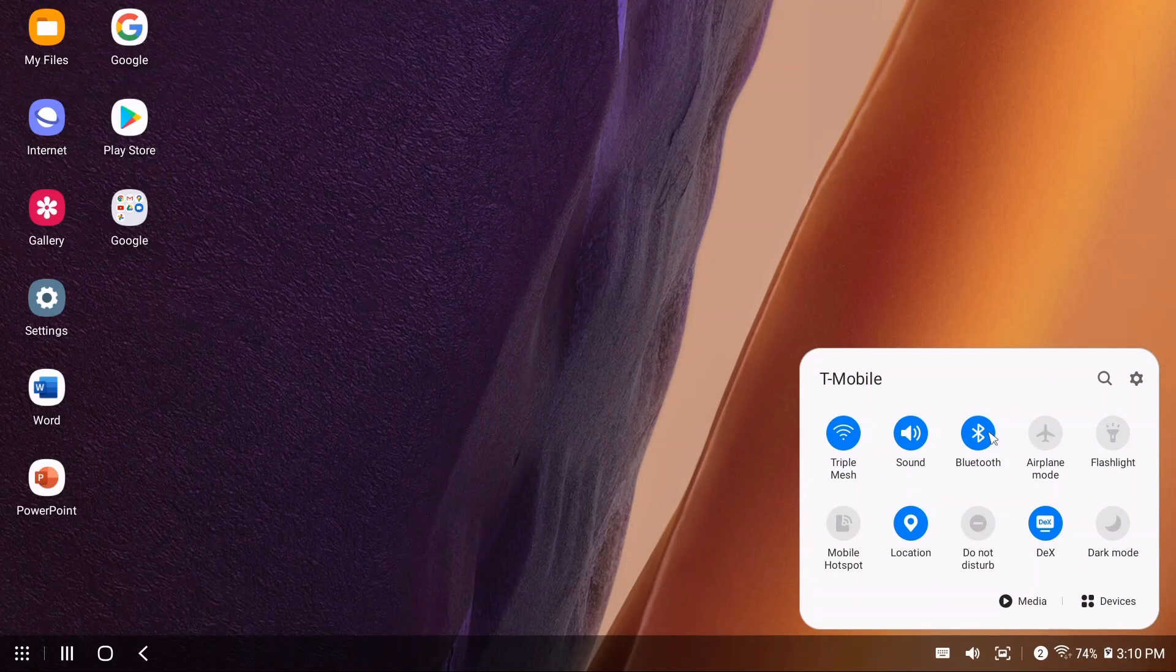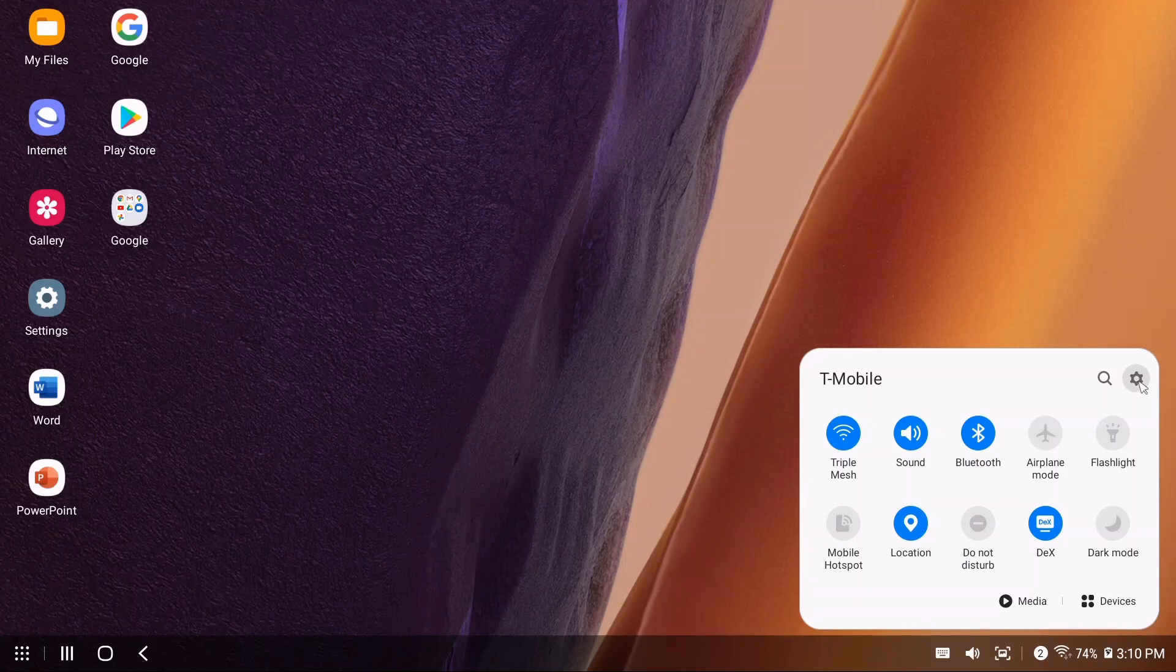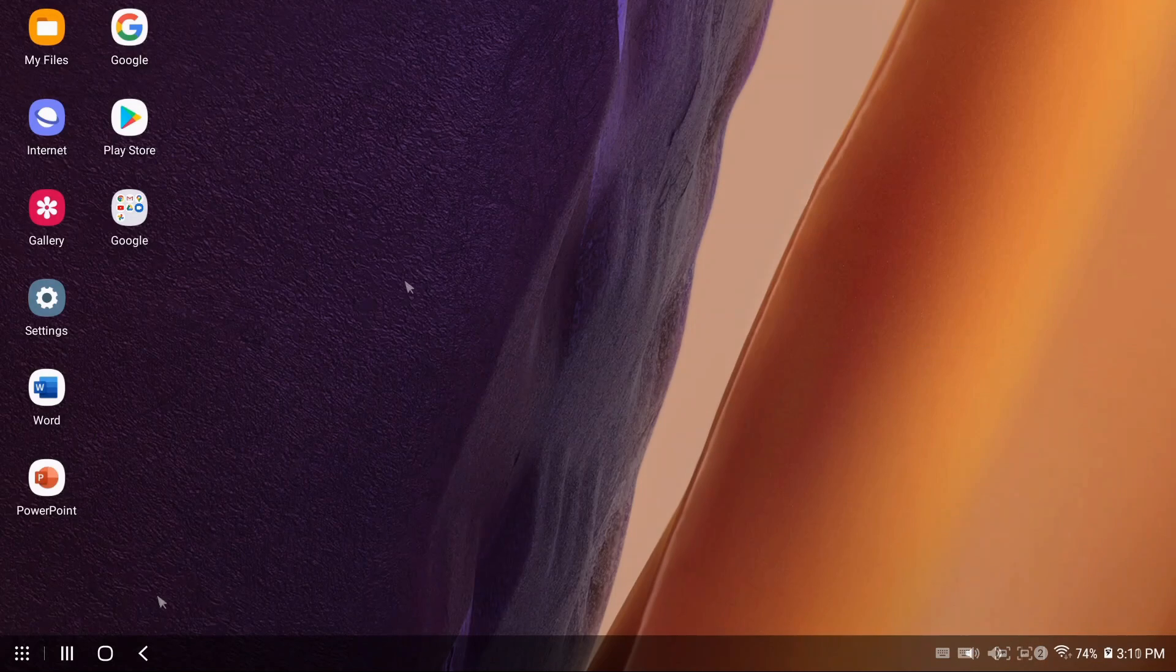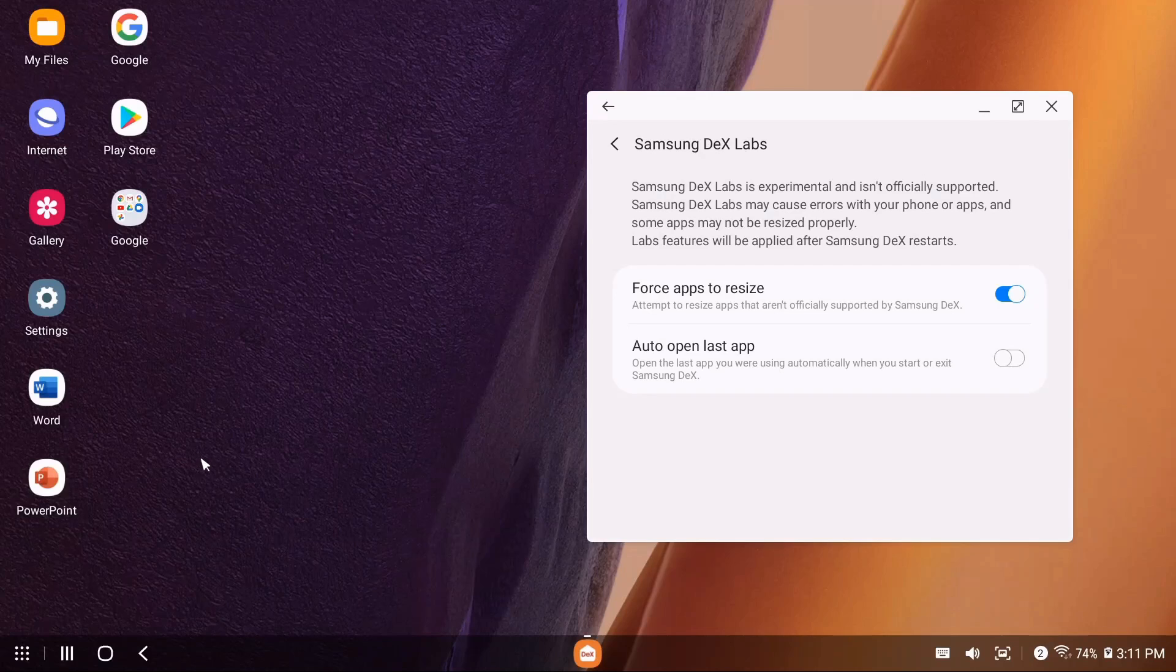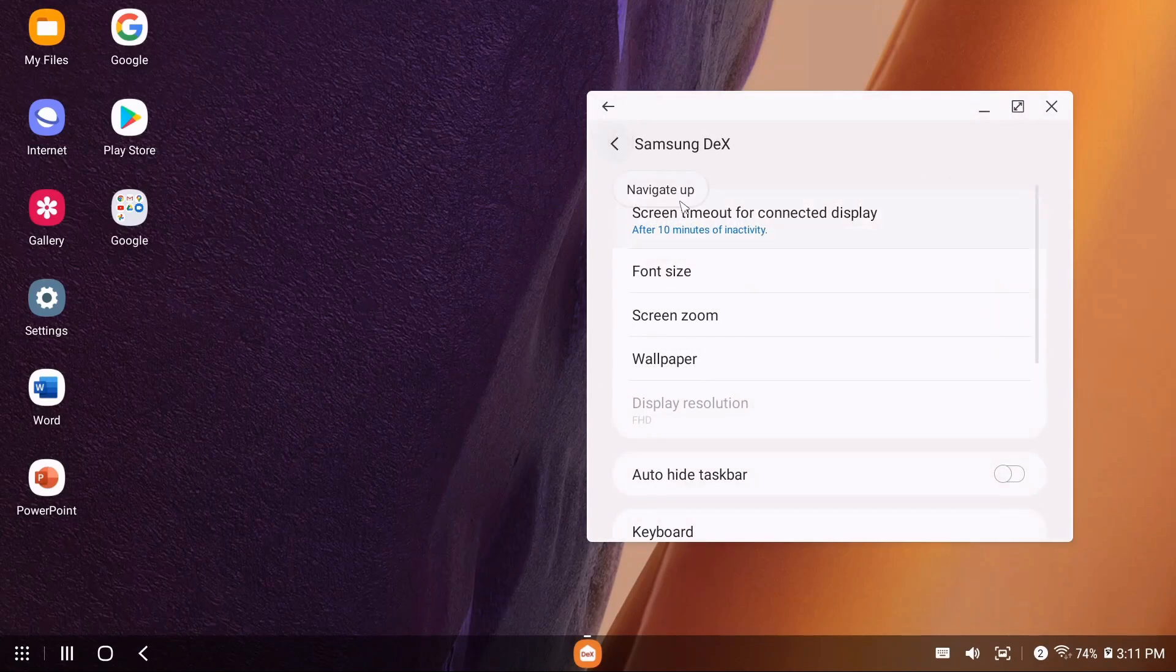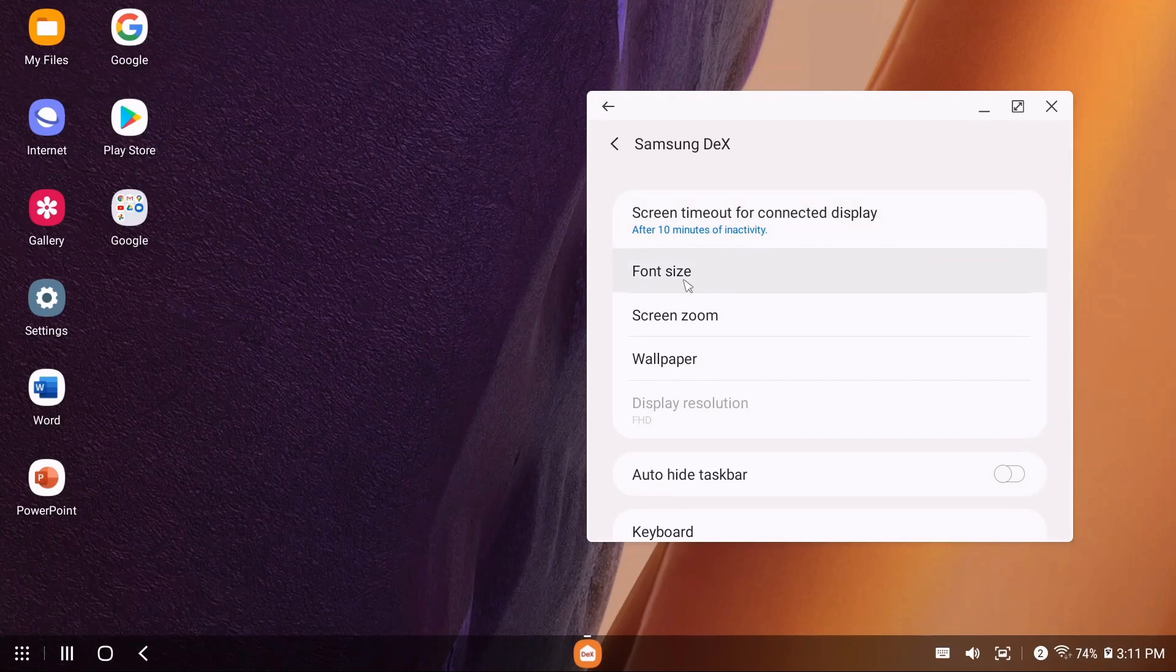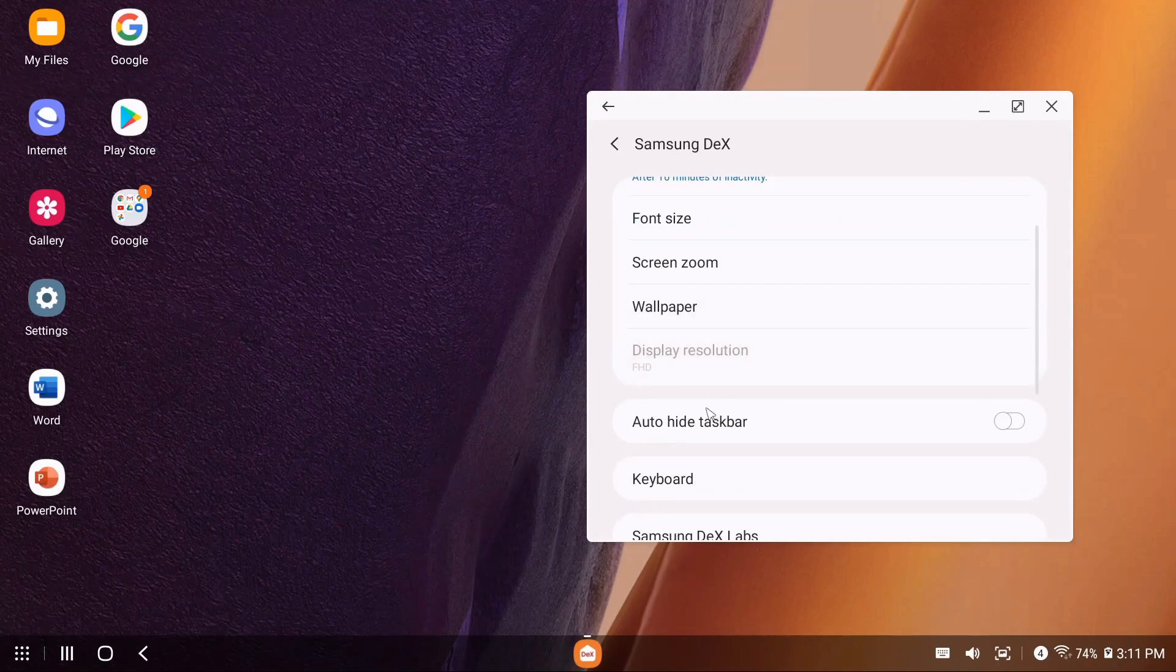You have a screenshot option, notifications right here, and this brings you to your basic settings—all the standard stuff you'll have in your Android application. You also have the option to get to your settings from this menu. Let's take a look at DeX Labs.